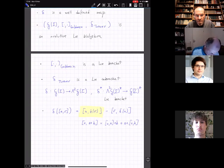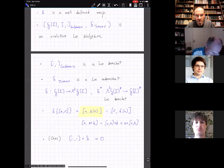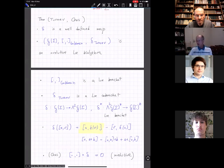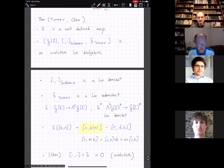The involutive condition is actually an observation due to Chas. When you take the composition of the bracket and the cobracket—first the cobracket, then apply the bracket to the image—you get zero. So you see there are many axioms, but in principle you can check all of them similarly to how we started checking the Jacobi identity. It's all about intersections of different pieces of the curve and how the signs conspire to give zeros.